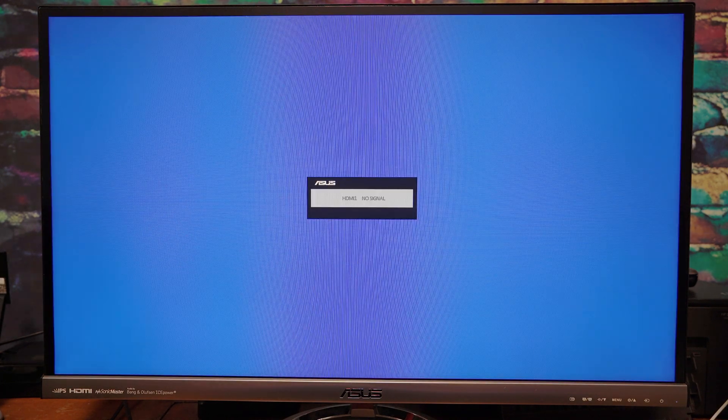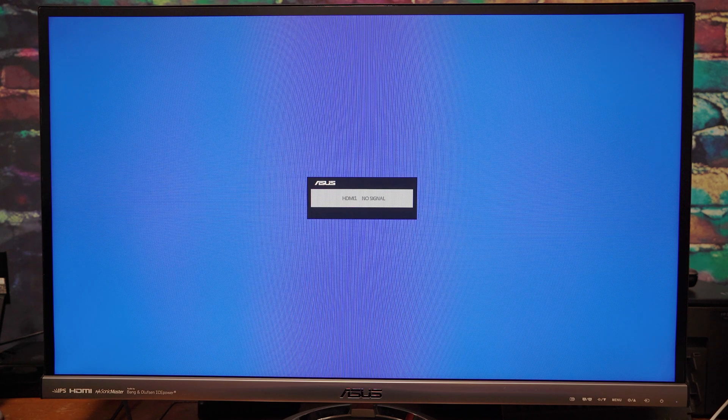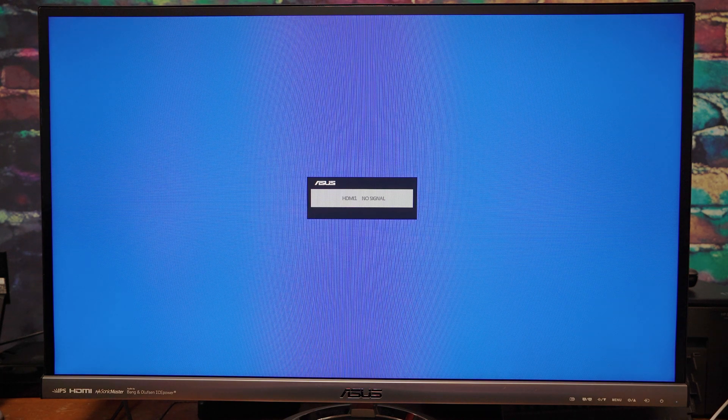Now in this particular motherboard, you hit delete to enter the BIOS. Go ahead and hit delete once you hear the computer beep. I like to hit it a number of times until it enters the BIOS.